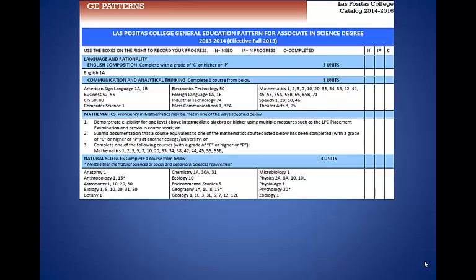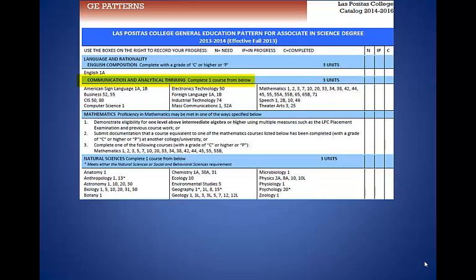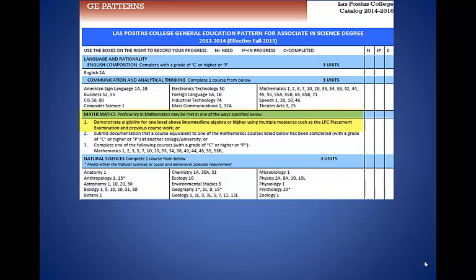The next two slides show the Associate of Science degree AS General Education GE Breadth Requirements for Las Positas College. Please make sure to have the current year's ASGE handout — this is from 2013 to 2014. Notice all the sections: English Composition, Communication and Analytical Thinking, Mathematics, and Natural Sciences. Please note that the Mathematics section does not have any units attached to it. This means that if you placed into a level above Intermediate Algebra — above Math 55 — then you have satisfied this Mathematics proficiency requirement. For example, if you placed into Math 45 College Algebra, then you do not need to complete any Math classes for the AS degree.